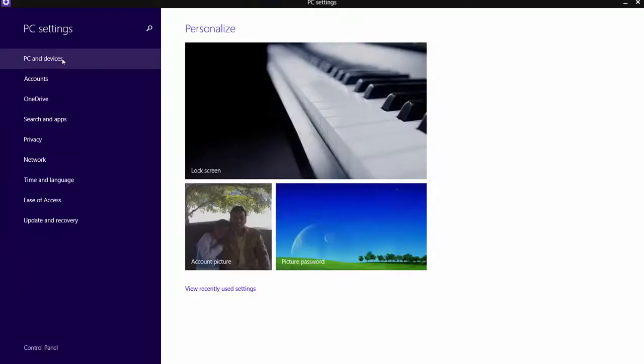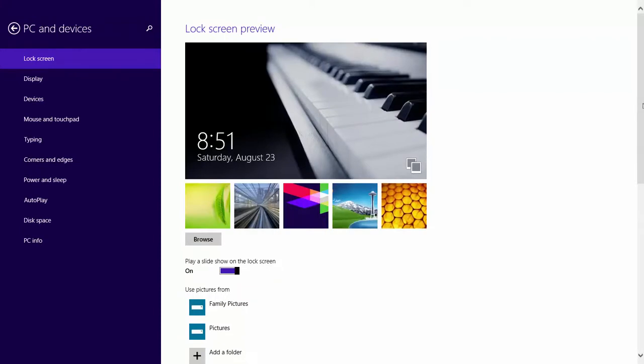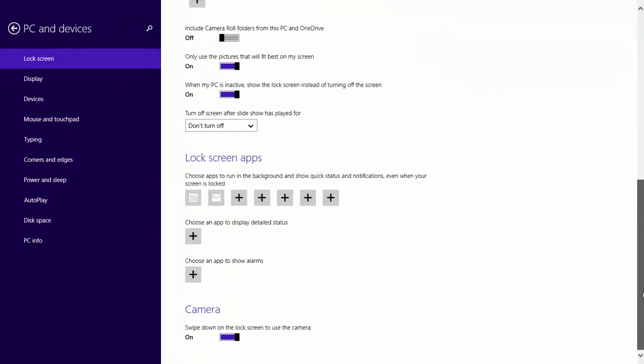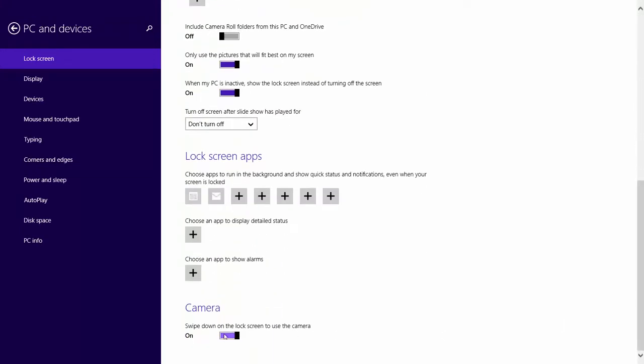Click PC and Devices, and from the lock screen settings, scroll down, slide left to turn off this feature.